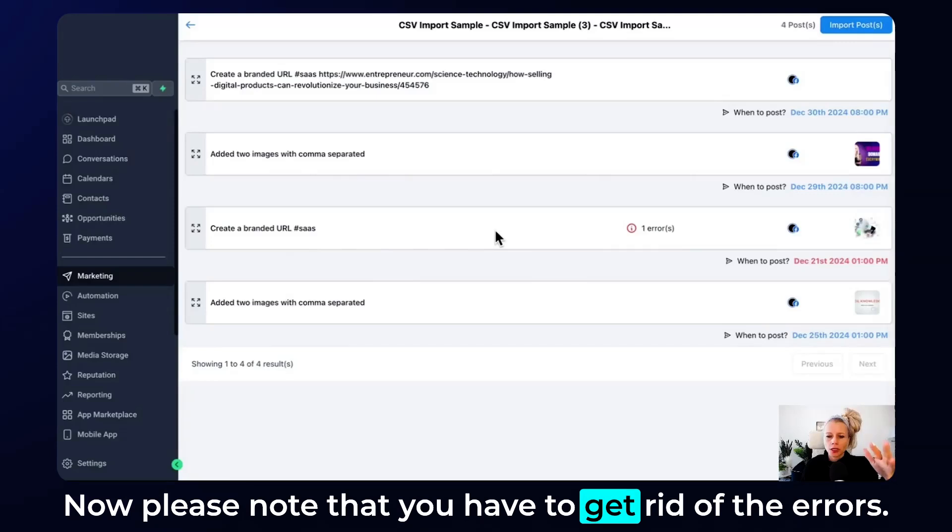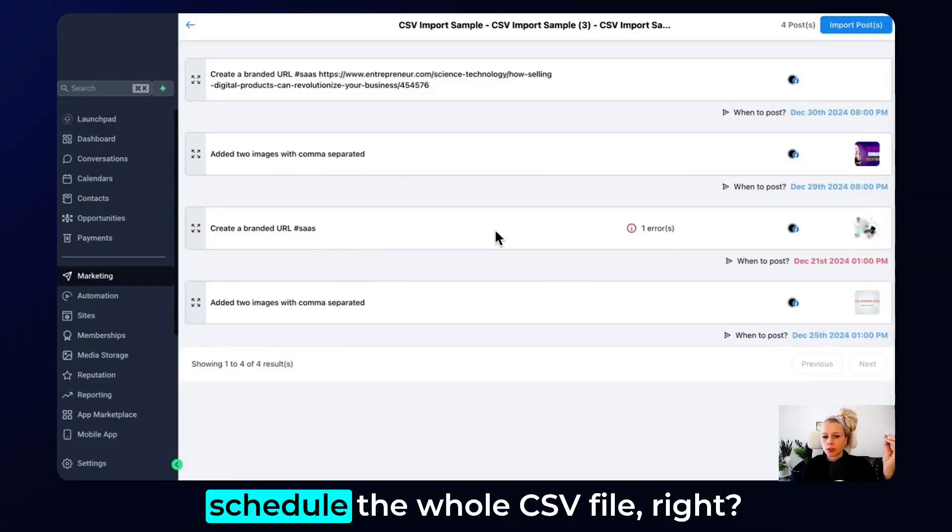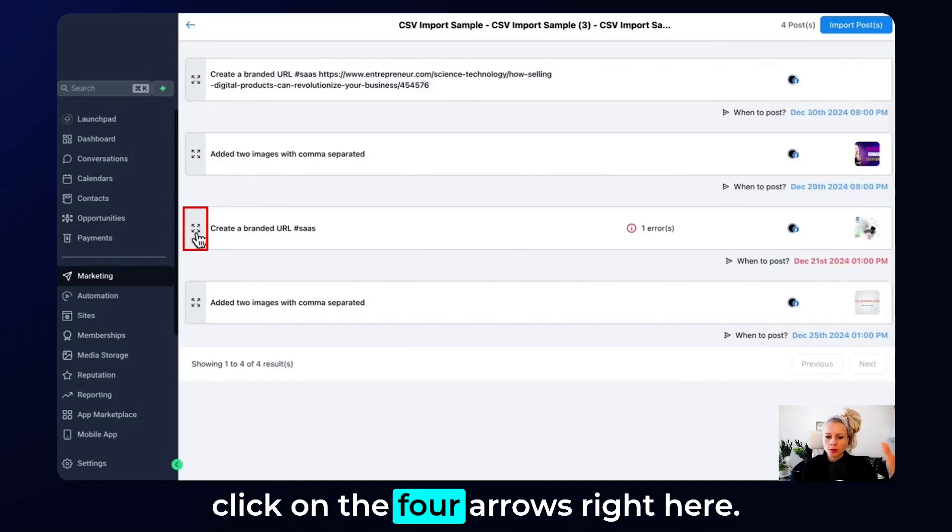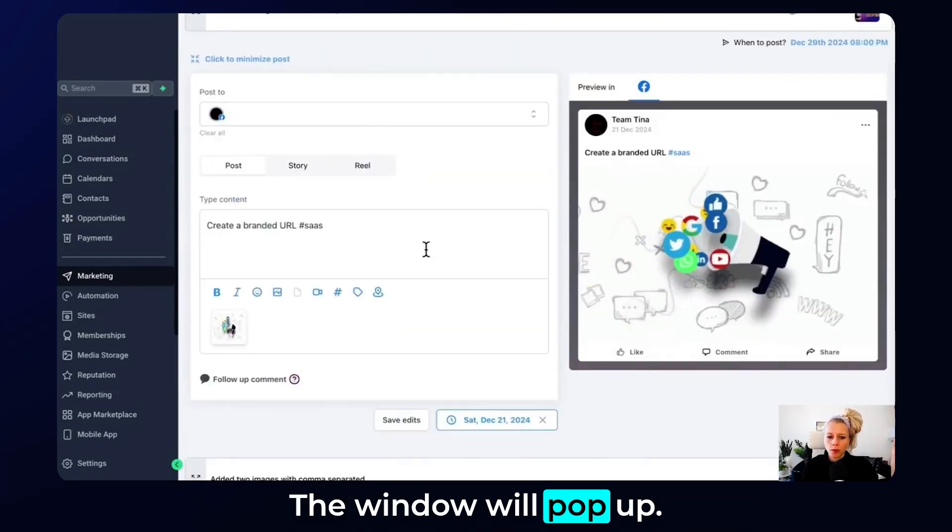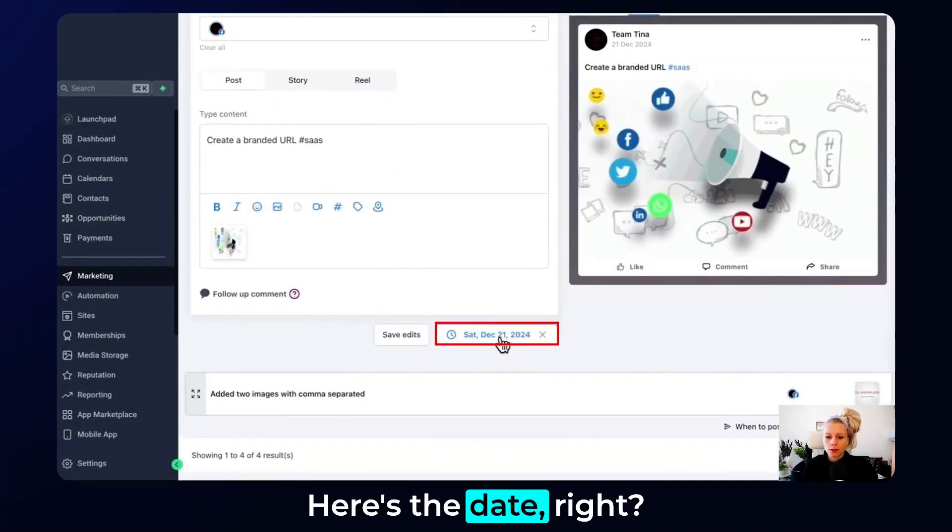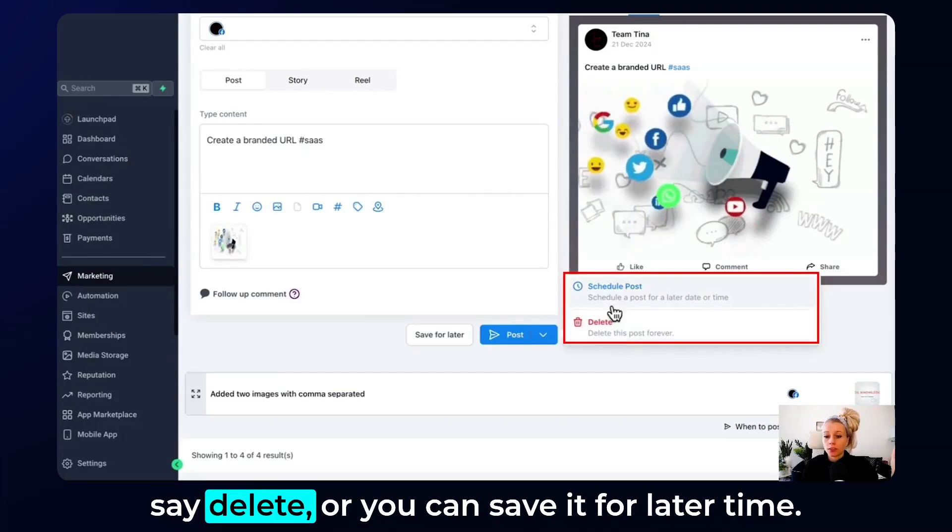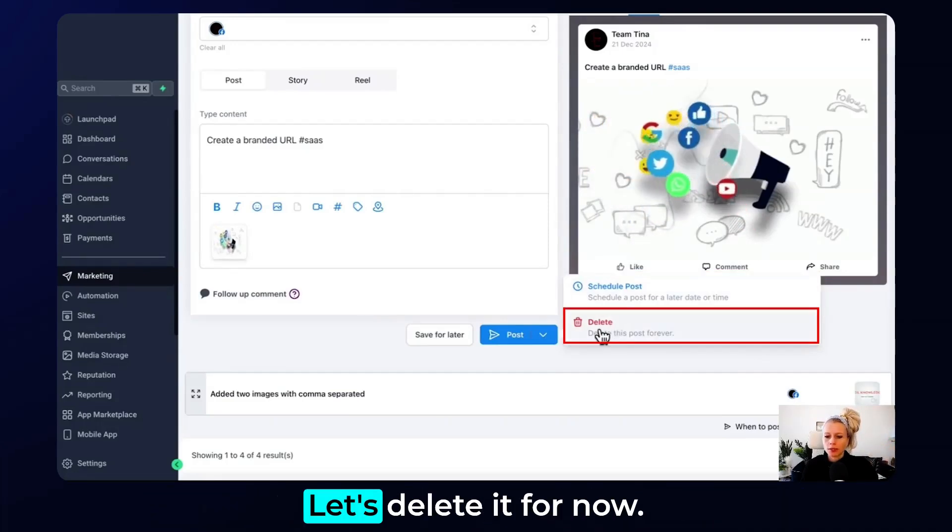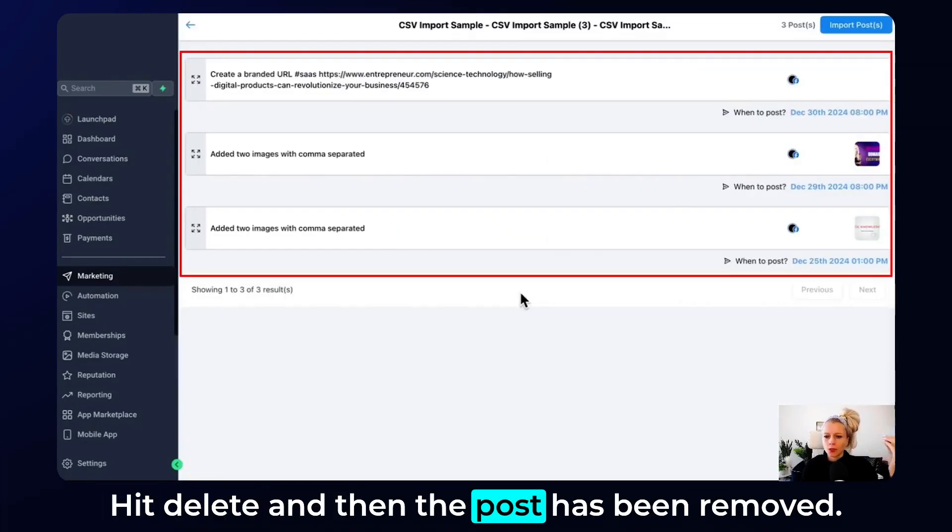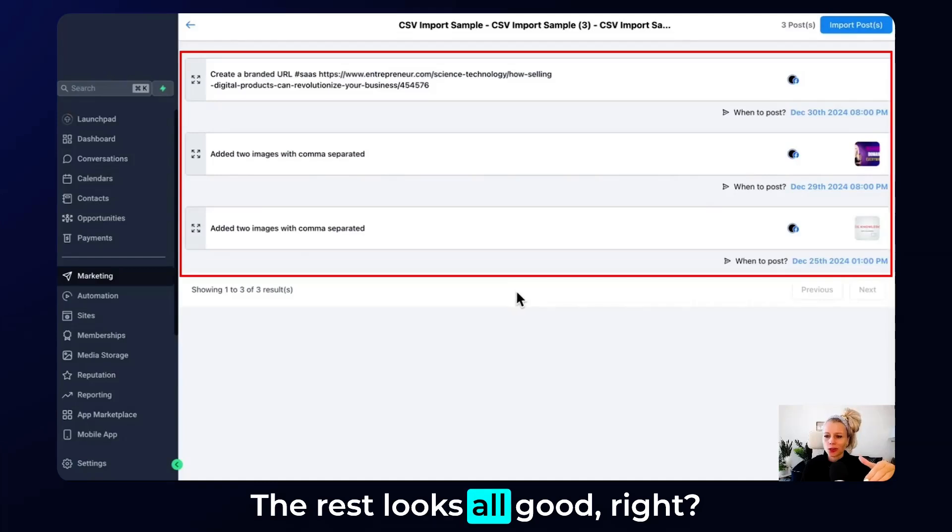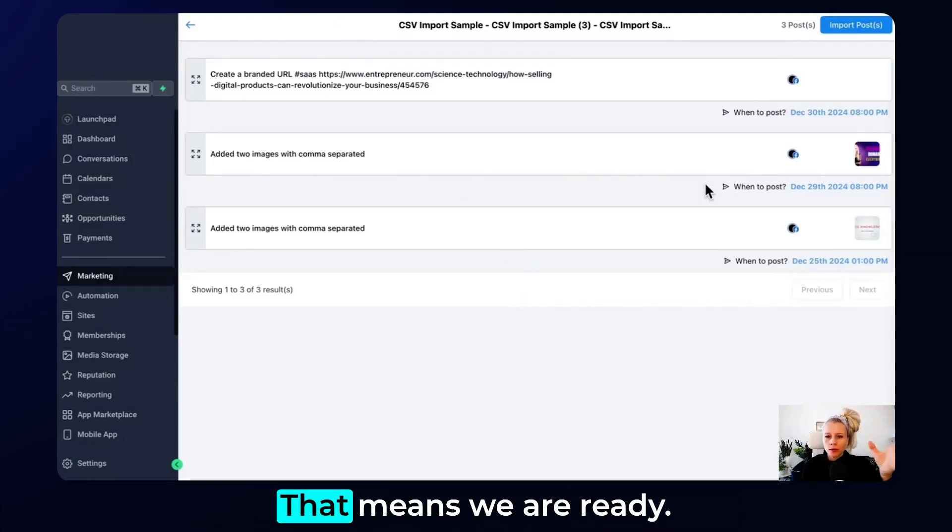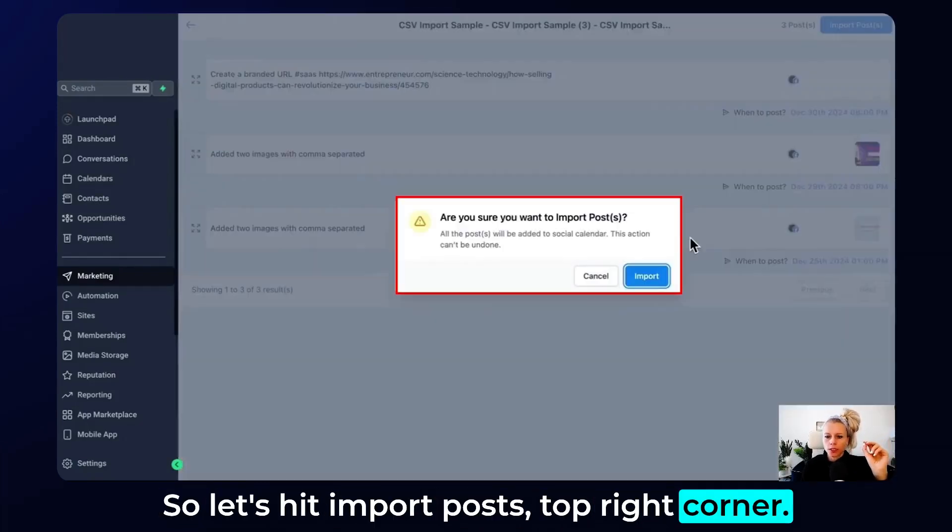Now, please note that you have to get rid of the errors, fix the errors before you can actually schedule the whole CSV file. So in order to fix this, just click on the four errors right here, the window will pop up. Let's go down. Here is the date. So let's click the drop down menu and let's say delete or you can save it for later time. Let's delete it for now. Hit delete. And then the post has been removed. The rest looks all good. There's no more error messages. That means we are ready. So let's hit import posts, right corner.